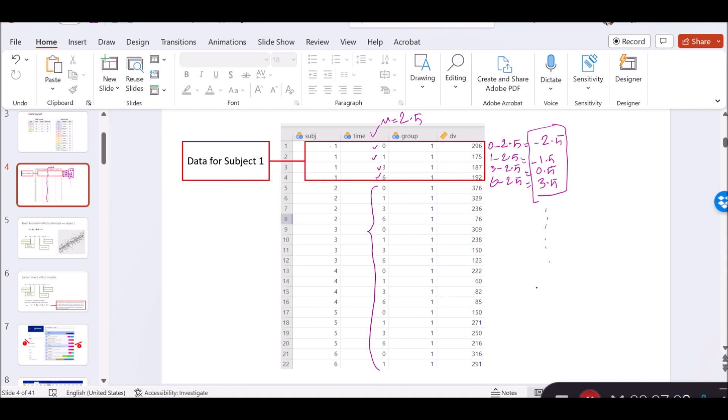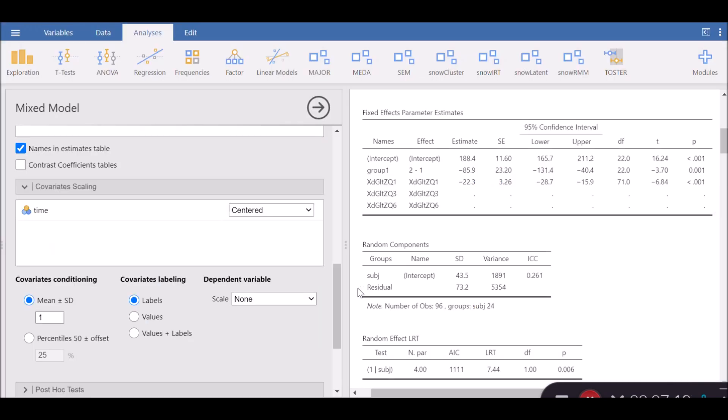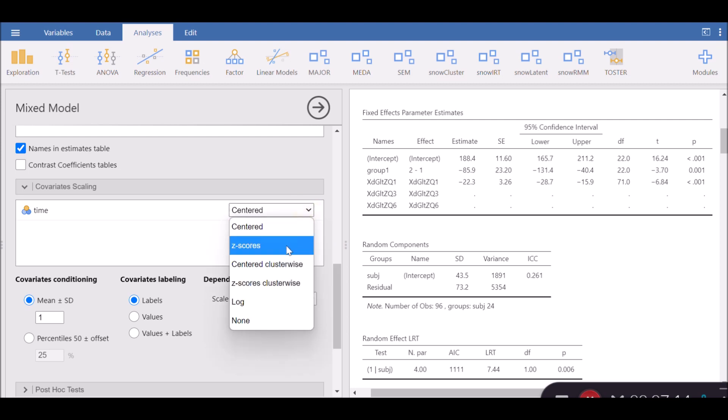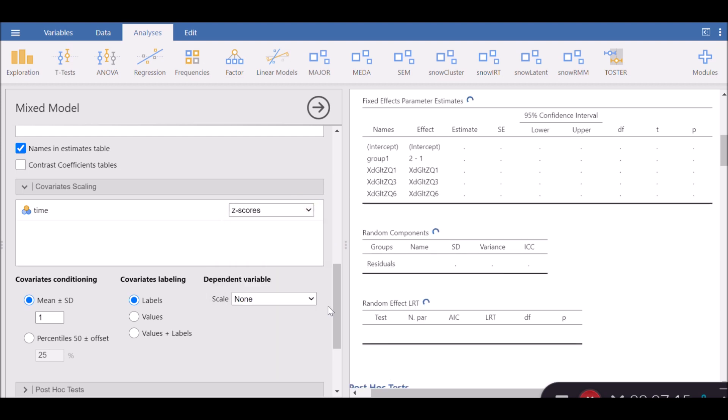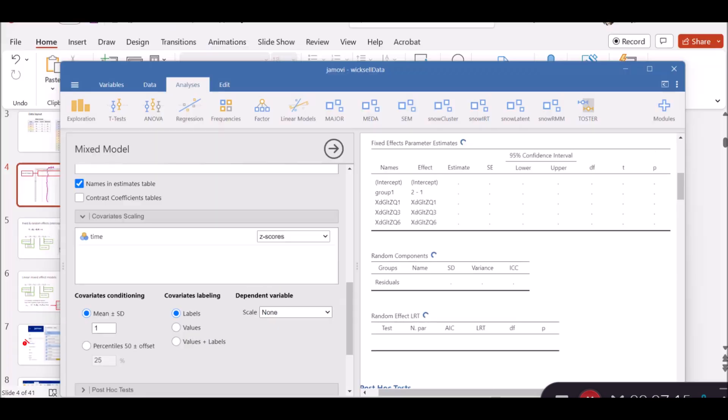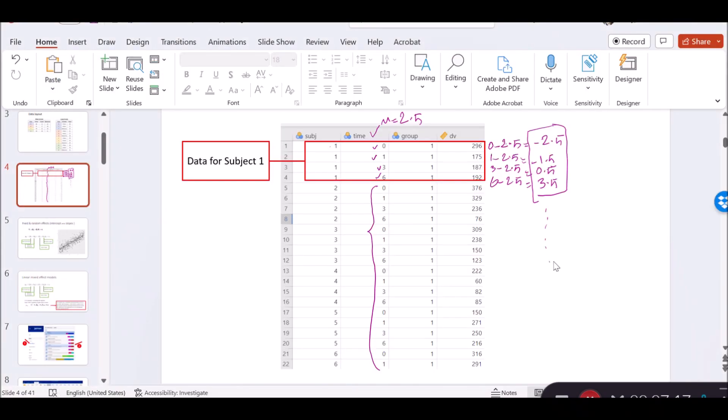Can we standardize centering? Yes, we can. The method is called z-scores. In z-score scaling, which is also known as standardization, we subtract the mean from each observation, as I have already done, and then we divide it by the standard deviation of that variable.